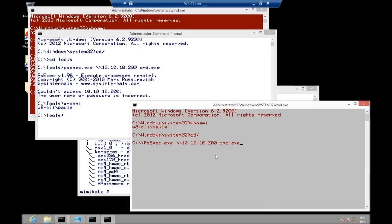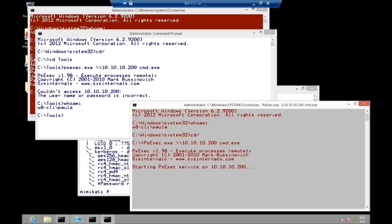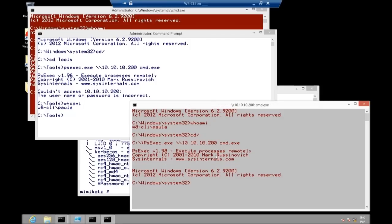We are using our credentials — the administrative token — so that we are able to access 10.10.10.200. It takes a little while, but you will see that this works. Just because locally on my box and on 10.10.10.200 the local administrator is using the same password, we are able to move around different servers. Whoami — and I'm here local administrator.